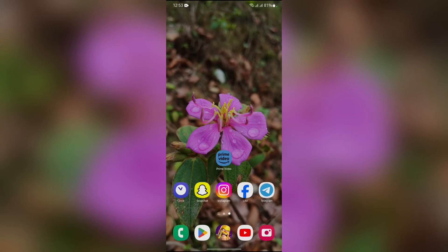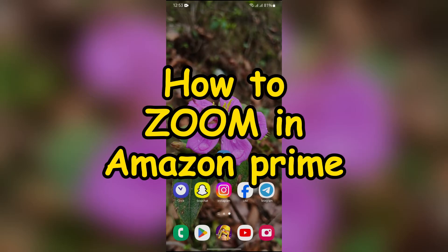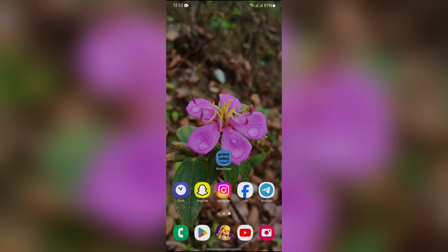Hey guys, welcome back to another interesting video of Quick Guide. In this video, I am going to show you how to zoom in Amazon Prime Video. So without any further ado, let's dive right into this exciting video.